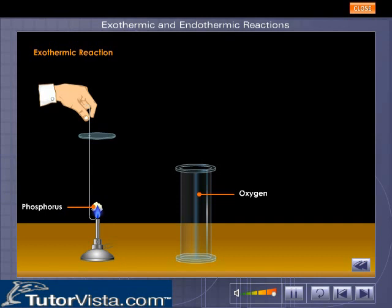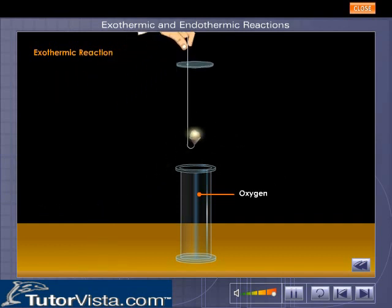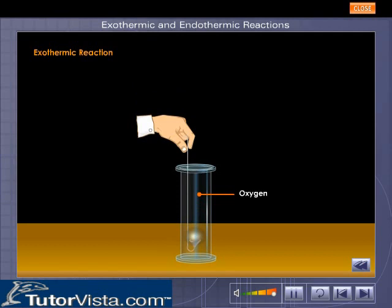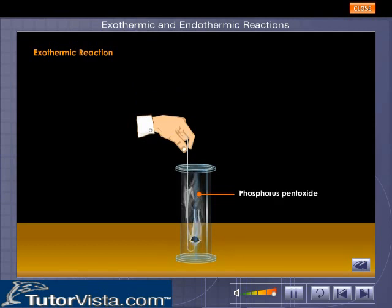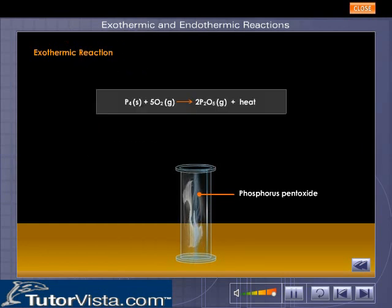When a small piece of phosphorus is heated and introduced into a gas jar containing oxygen, it catches fire and burns liberating dense fumes of phosphorus pentoxide and heat. The reaction is represented as shown here.